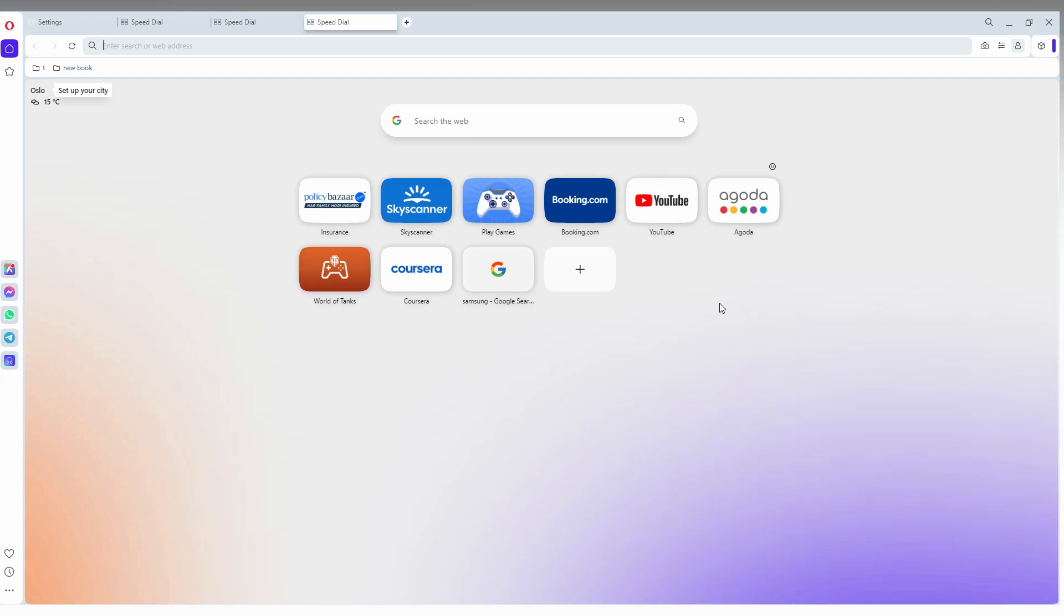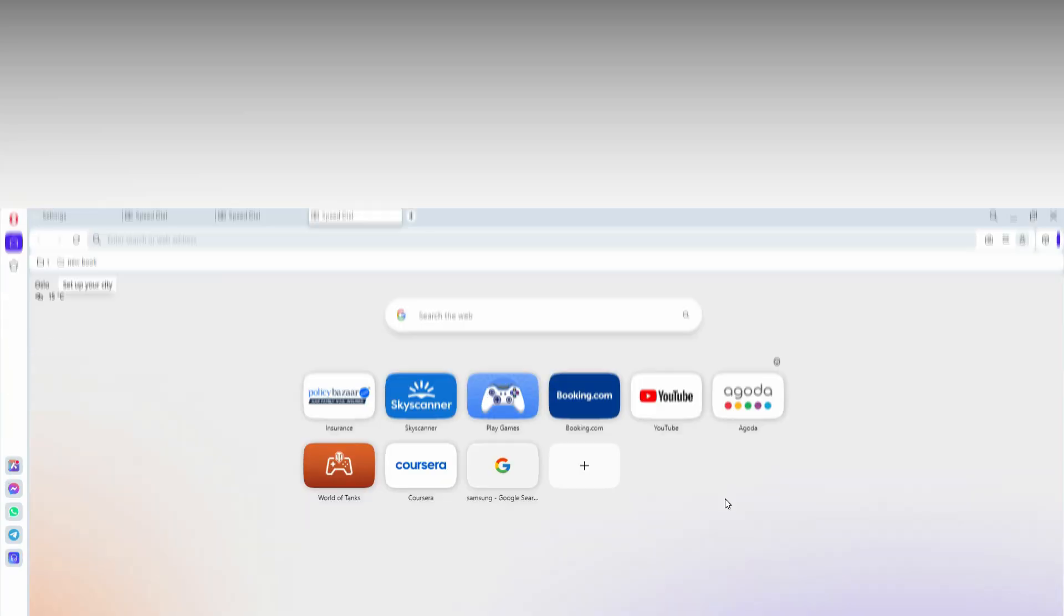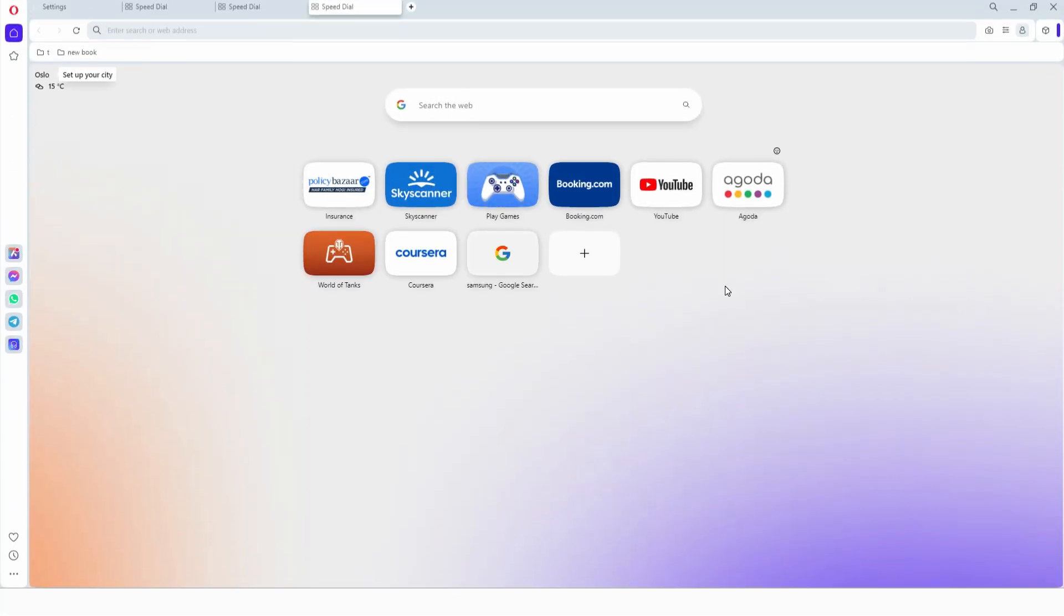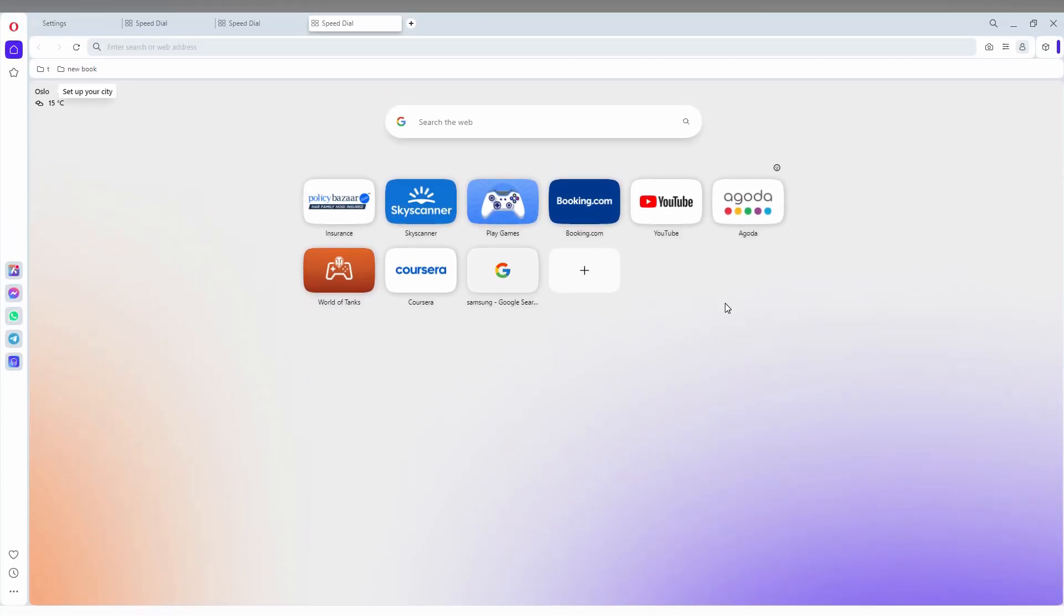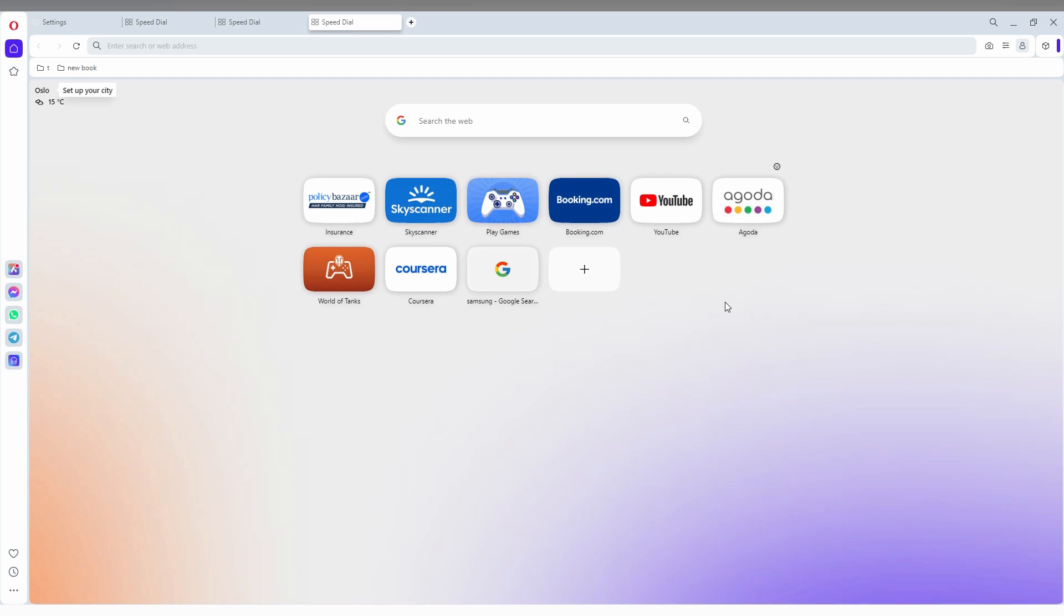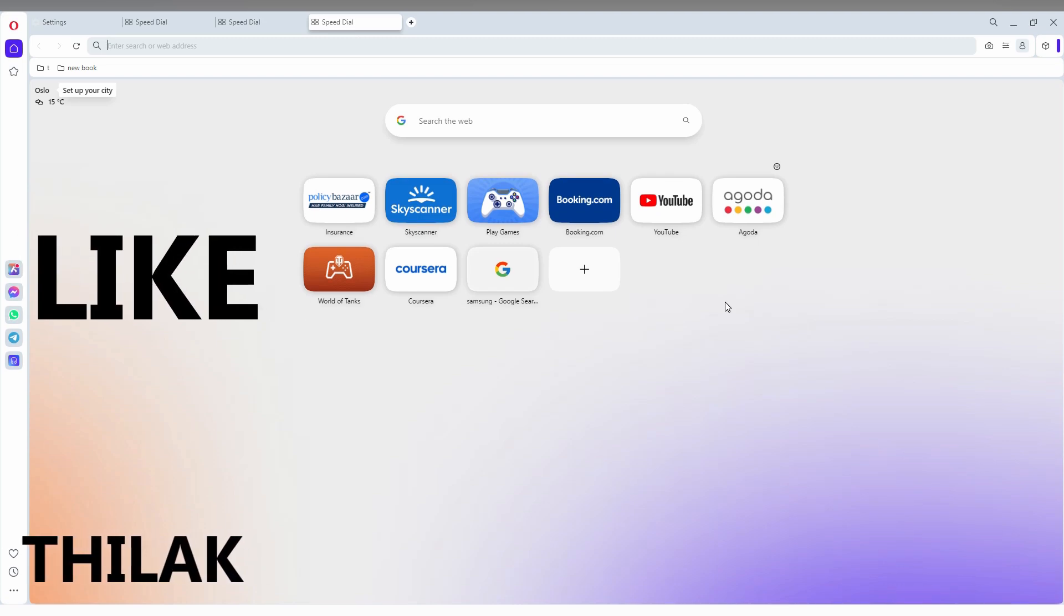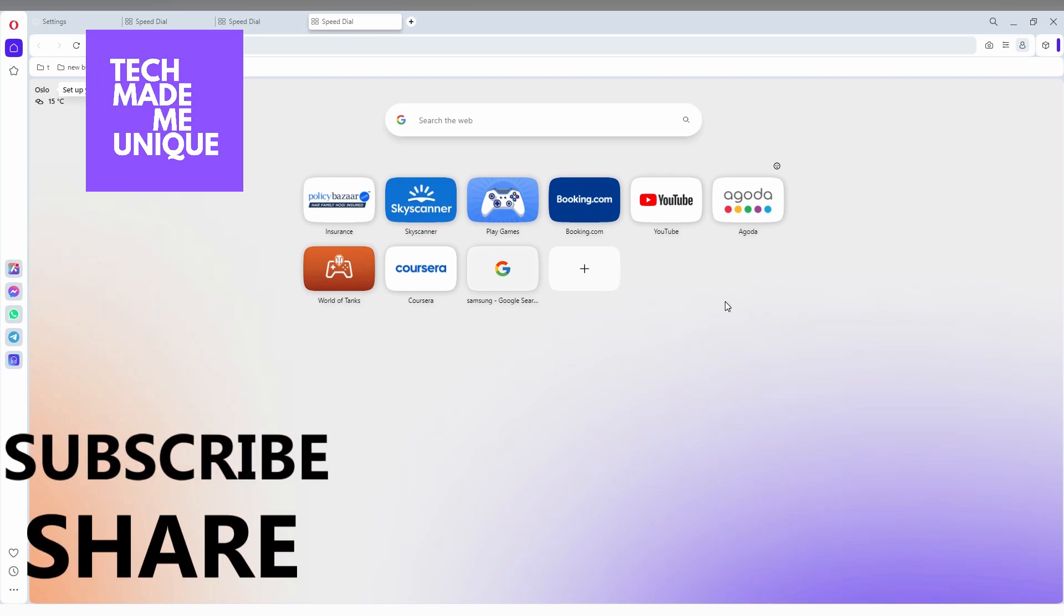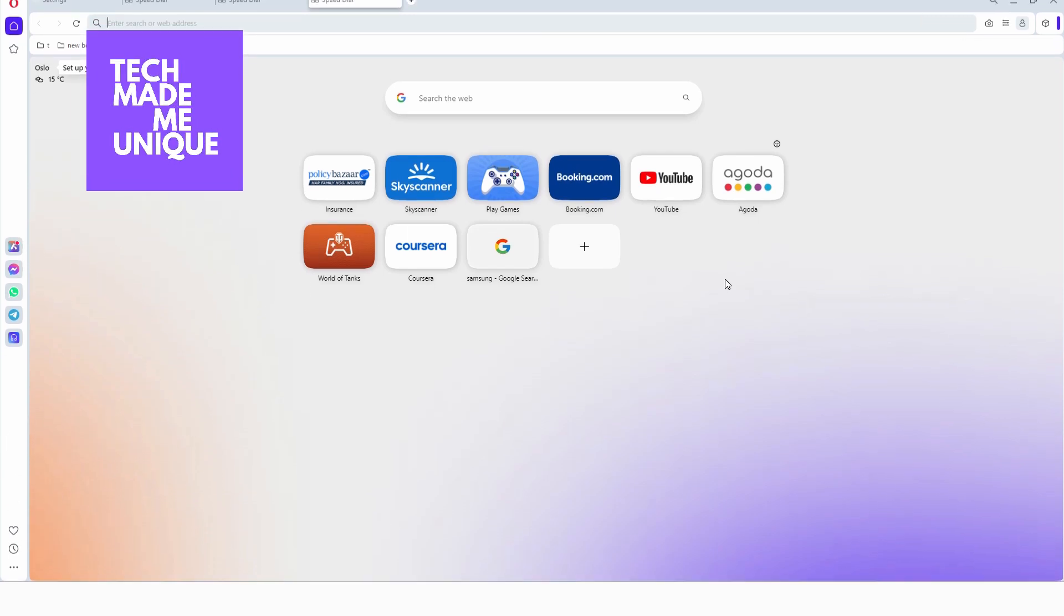turn off the news feed on your Opera browser on Windows. I think this video helped you a lot. Like this video, share this video, subscribe to this channel. We will make our next video with super valuable content. This is Tila signing off from Tech Made Me Unique. Have a wonderful day.